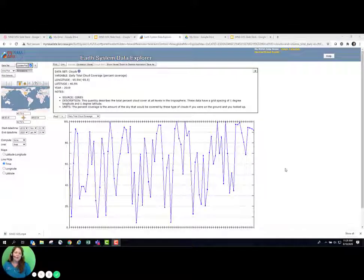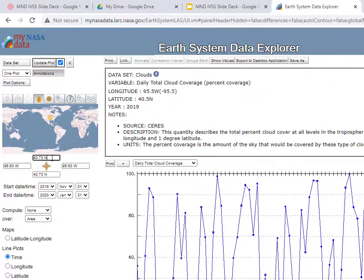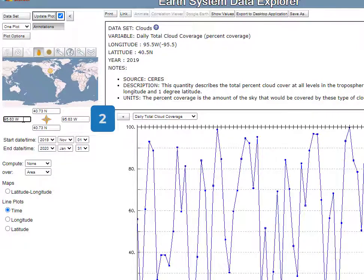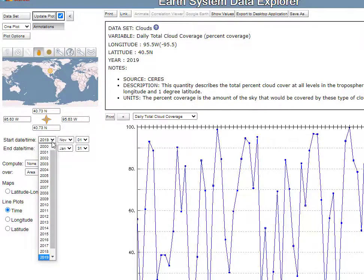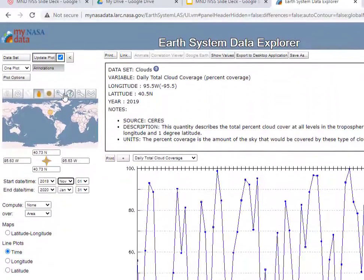Next, we will use the Earth System Data Explorer to generate a line graph that shows changes of a particular science variable over time at a given latitude and longitude. First, select the Line Plot radial button. We will select Time if we wish to create line graphs of our data — see number 1. Next, enter an area of interest using latitude and longitude in decimal degrees, shown at number 2. Then, enter the start and end times that you are interested in visualizing at number 3. Finally, Update Plot at number 4.